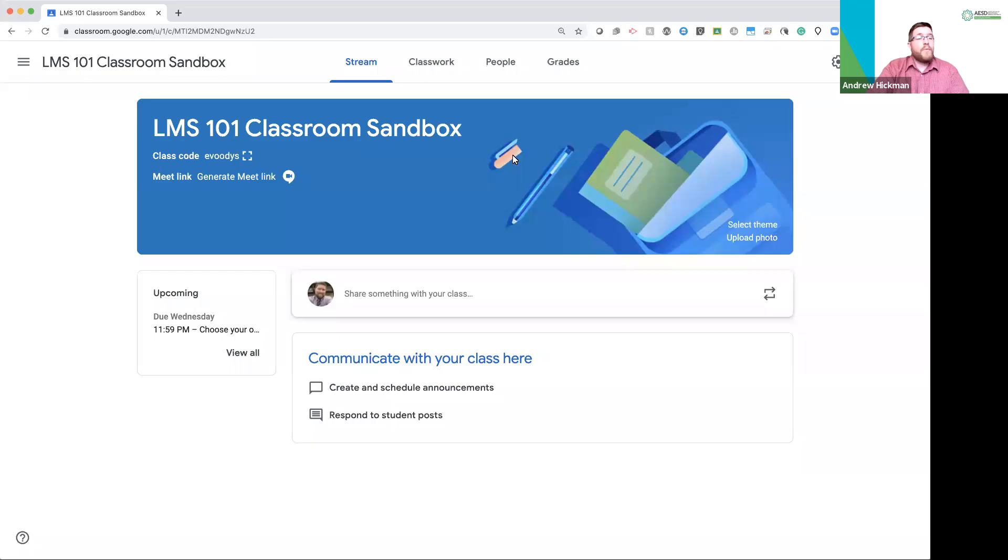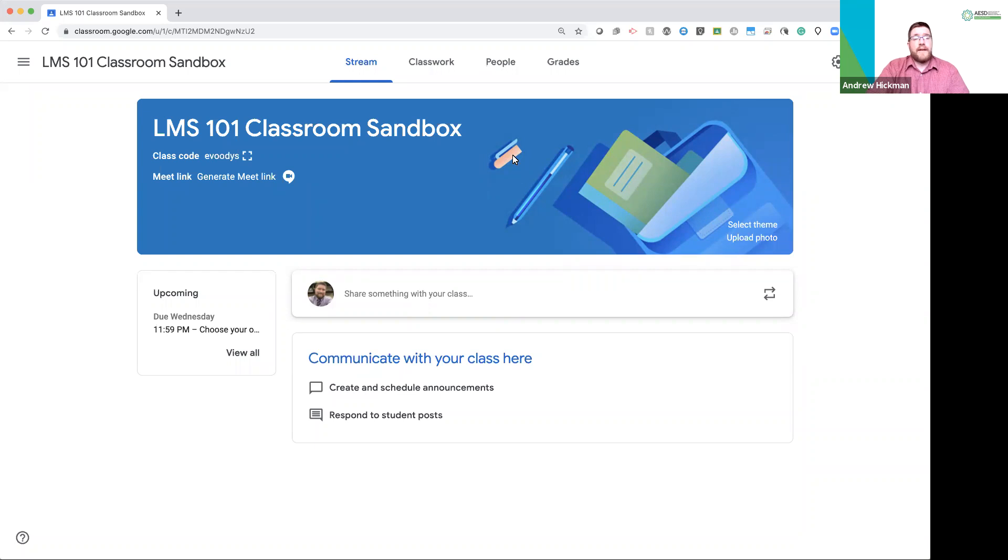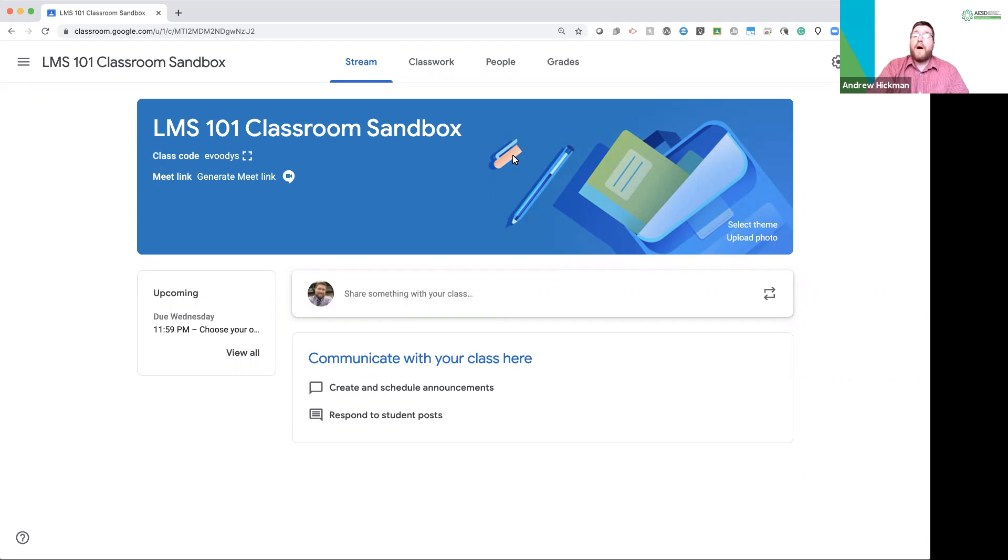In this video, we're going to introduce you to Google Classroom's Stream. The Stream is an area for notifications and announcements that you want to send out to students or anybody else involved in this class, including additional teachers. Also, announcements shared on the Stream will be sent in the parent summary if the parent summaries are turned on.